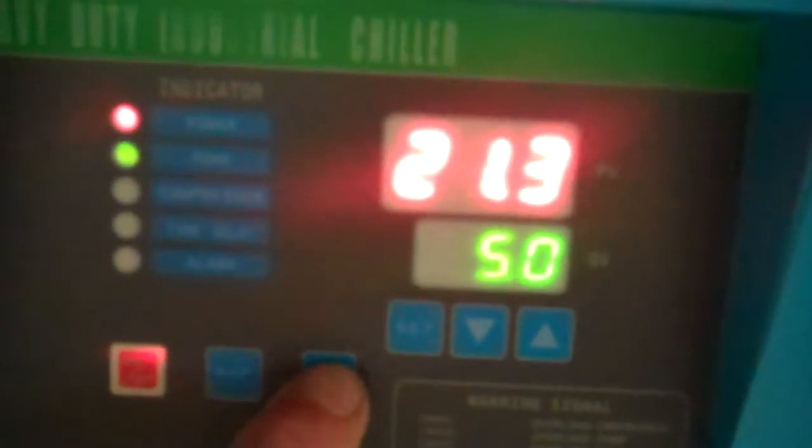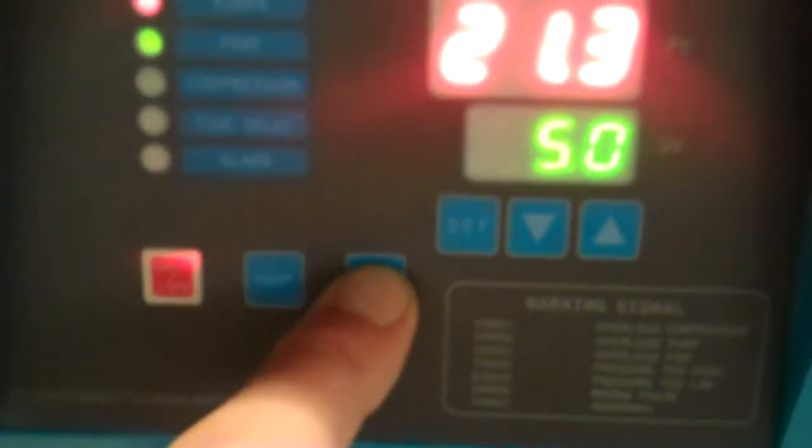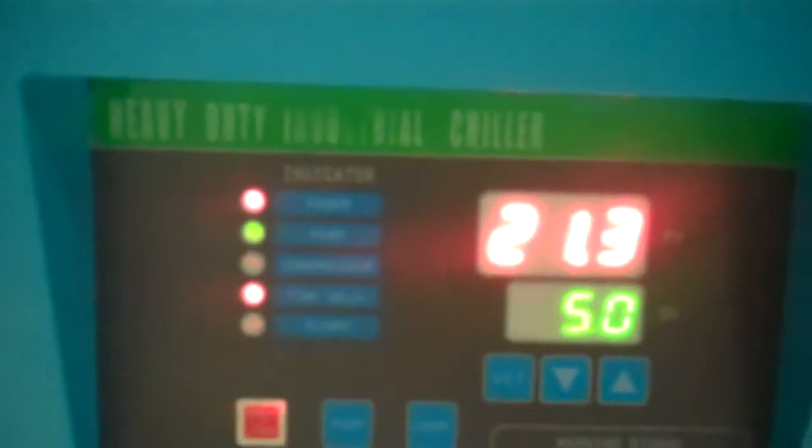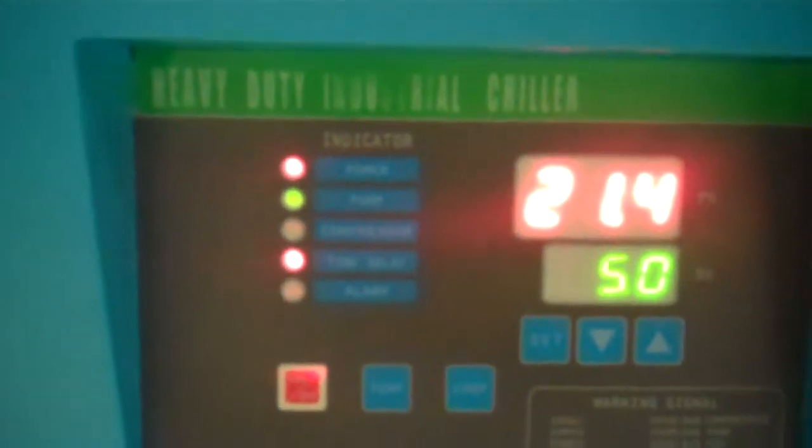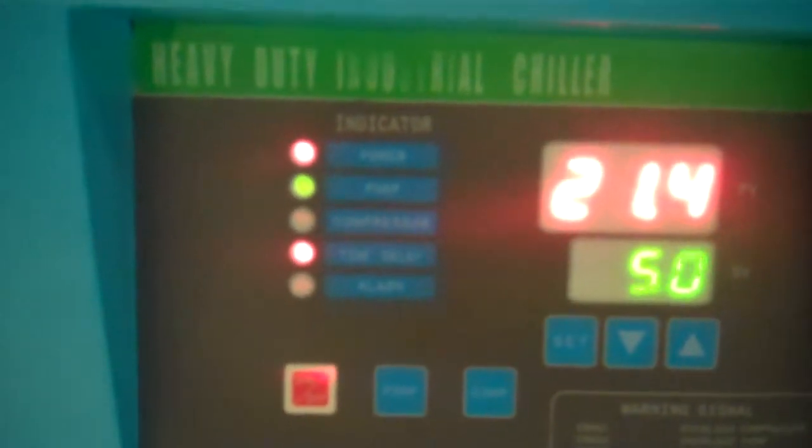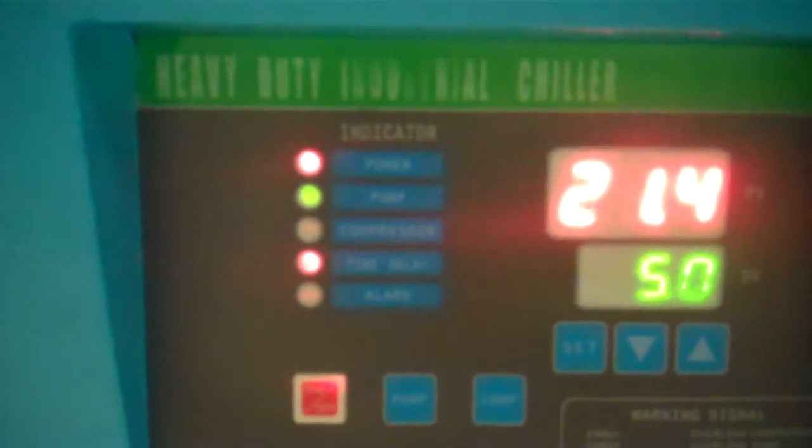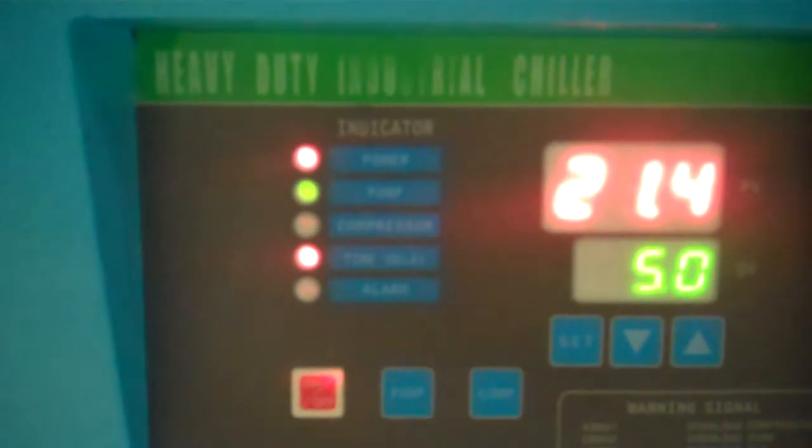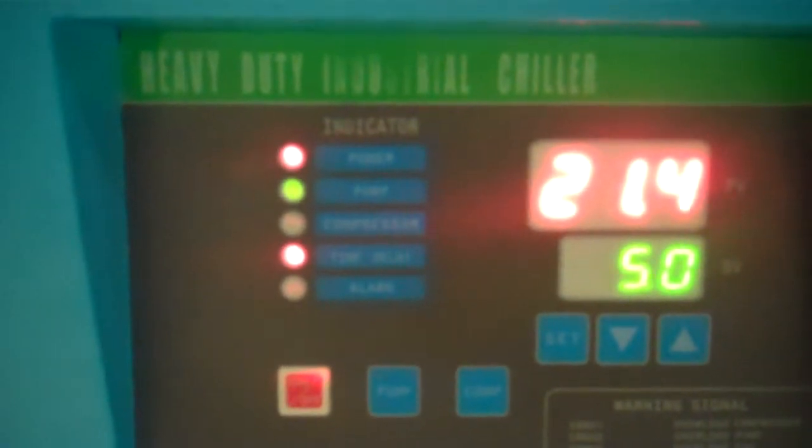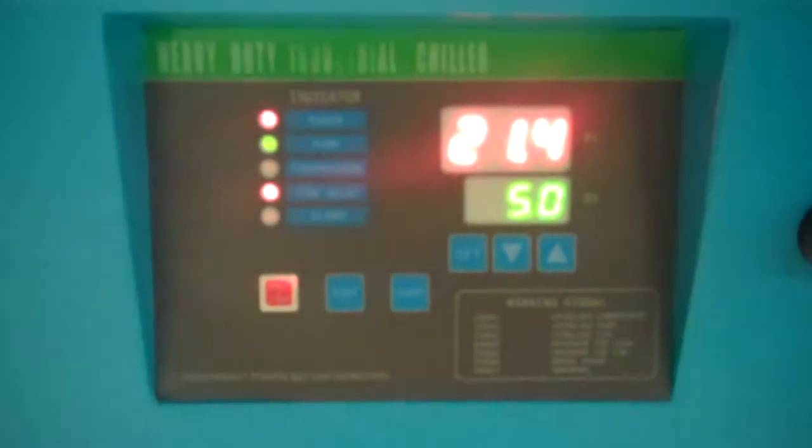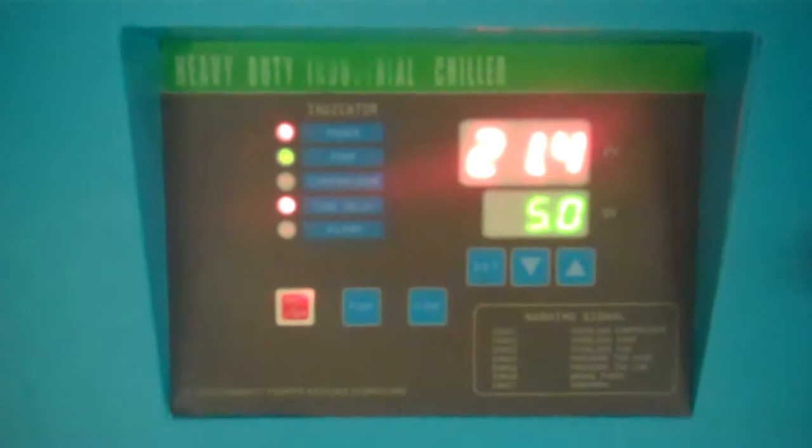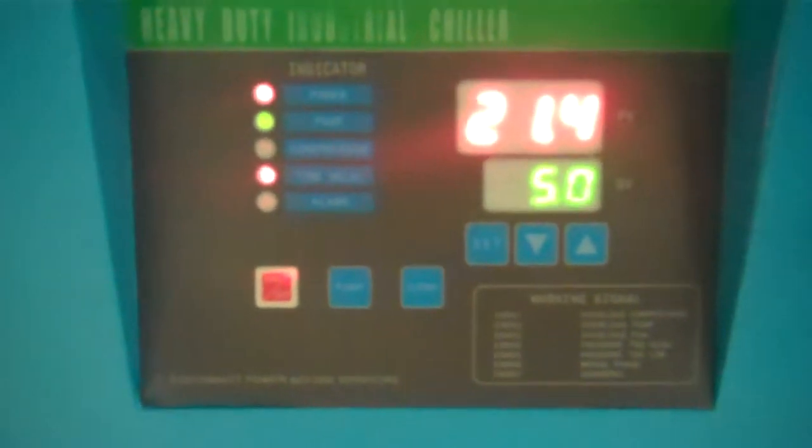Then you turn compressor on. Now there's a time delay, about 2 minutes built into these chillers. So it's going to take about 2 minutes or so, 2 minutes, 15 seconds for it to turn on. That's just a safety mechanism built right into the system.